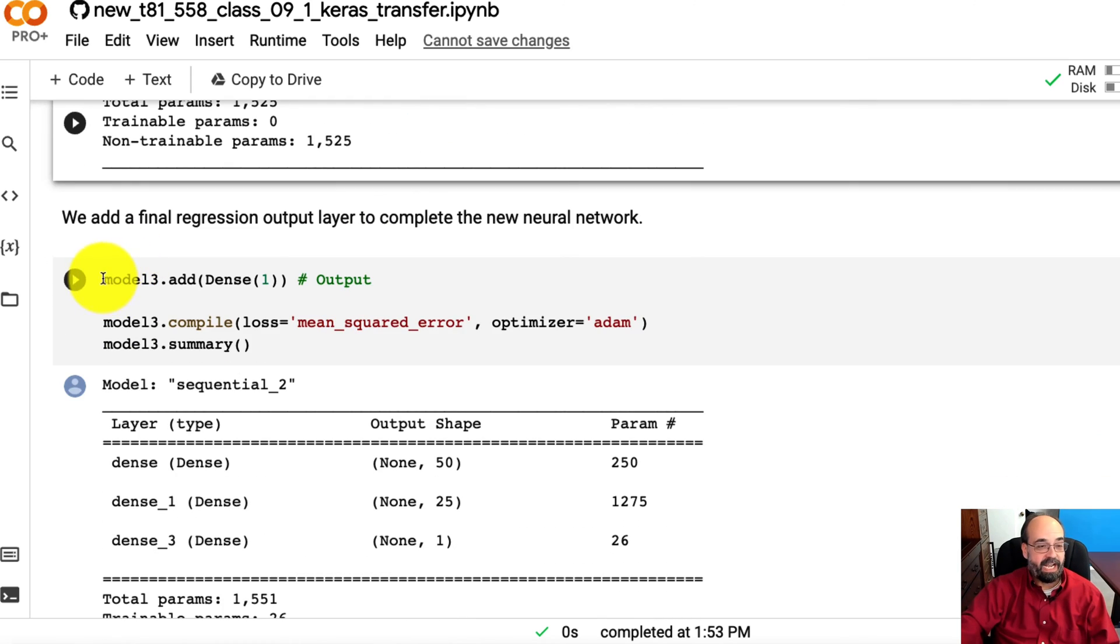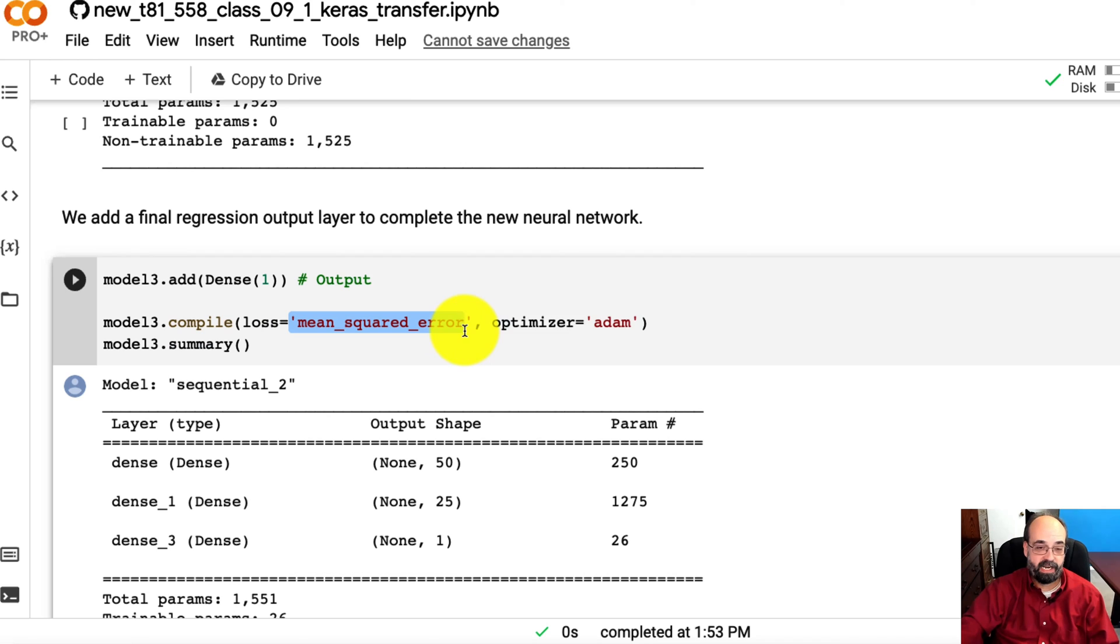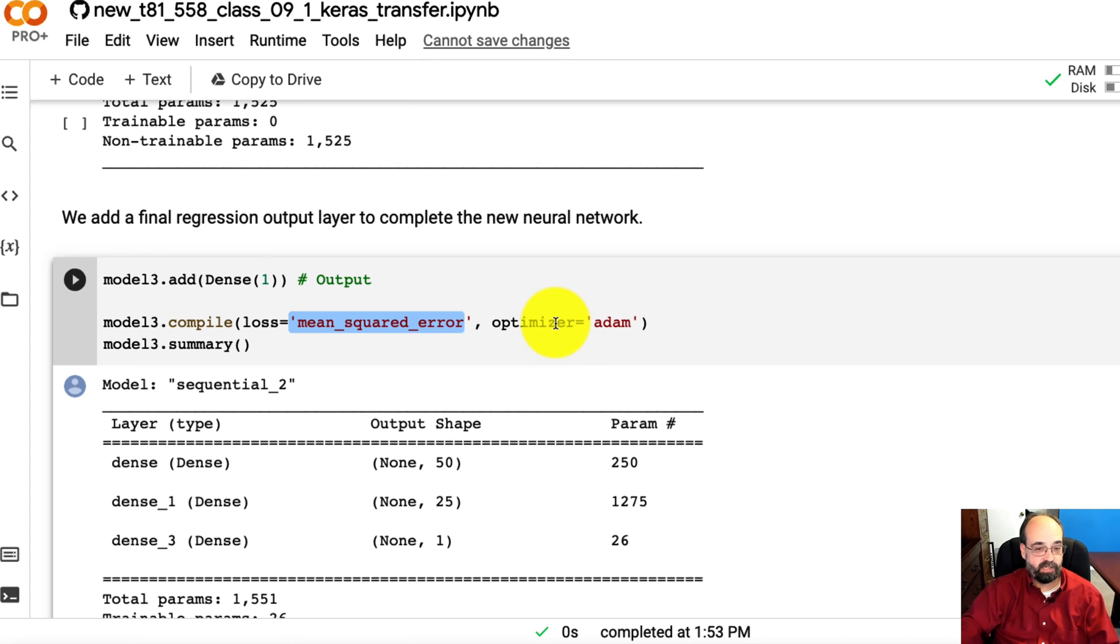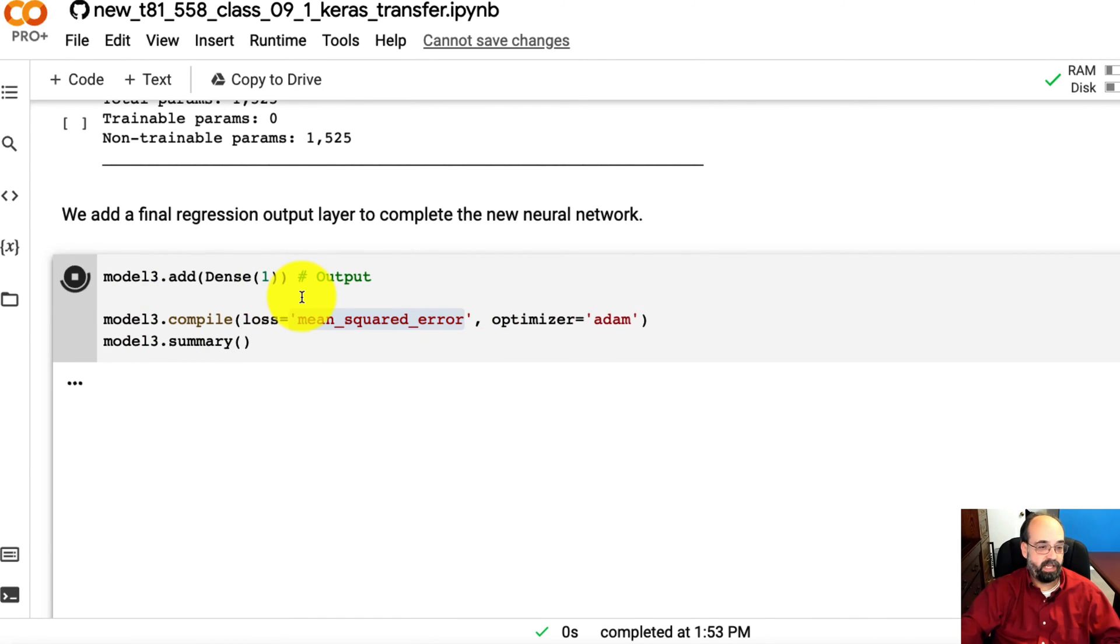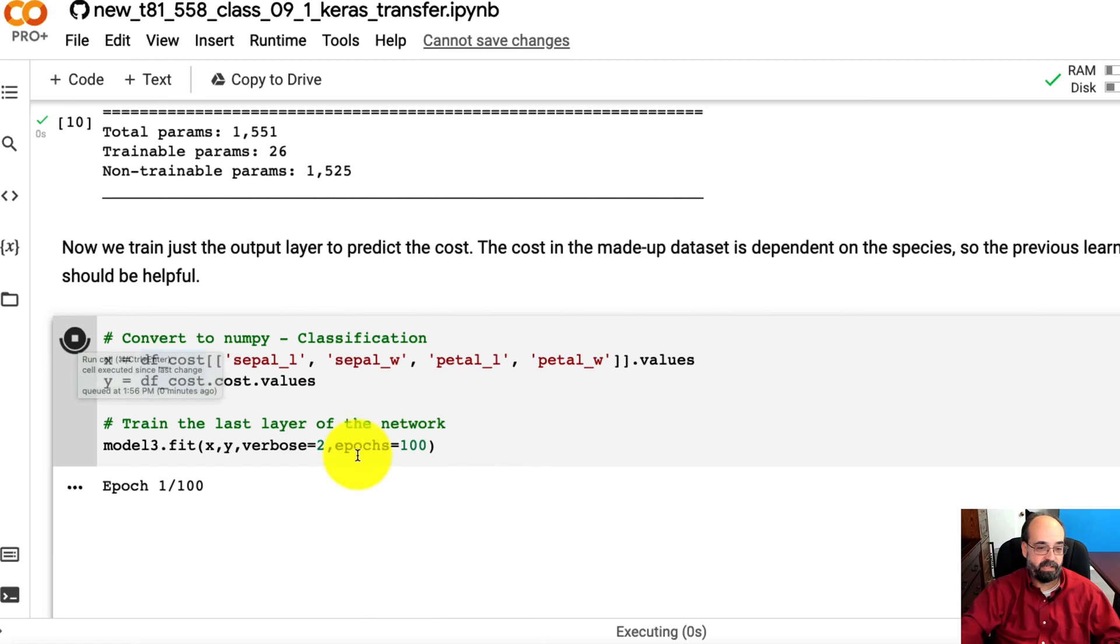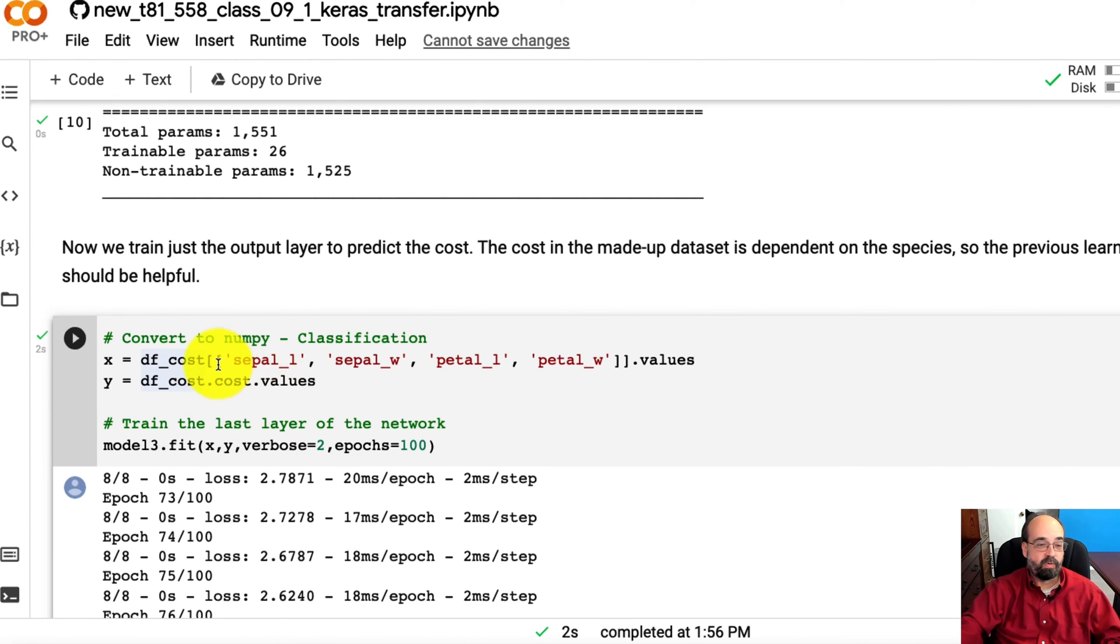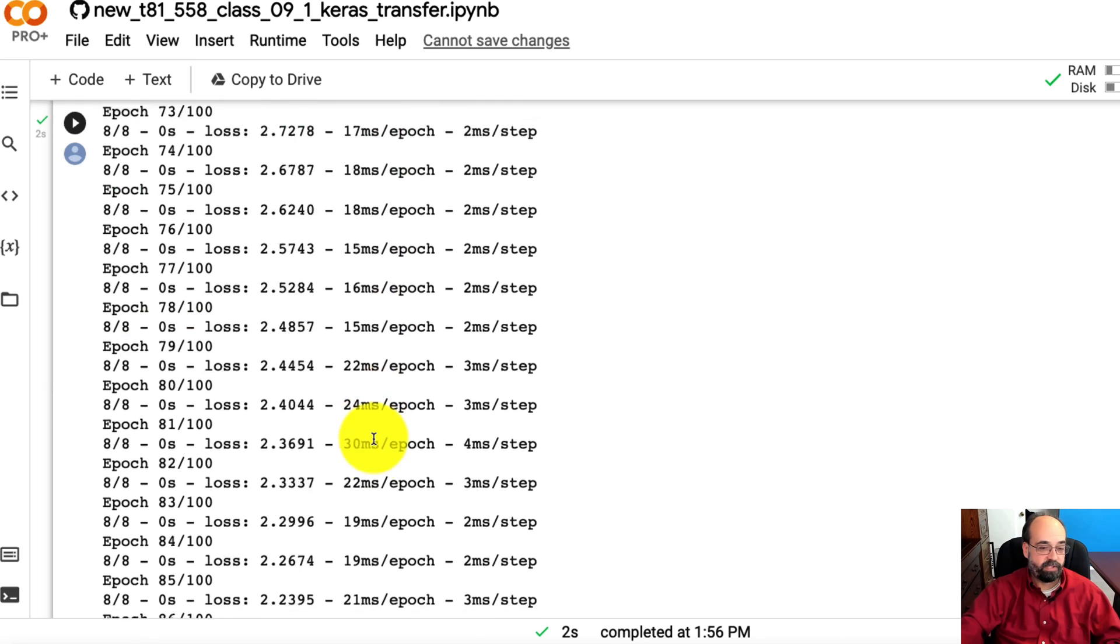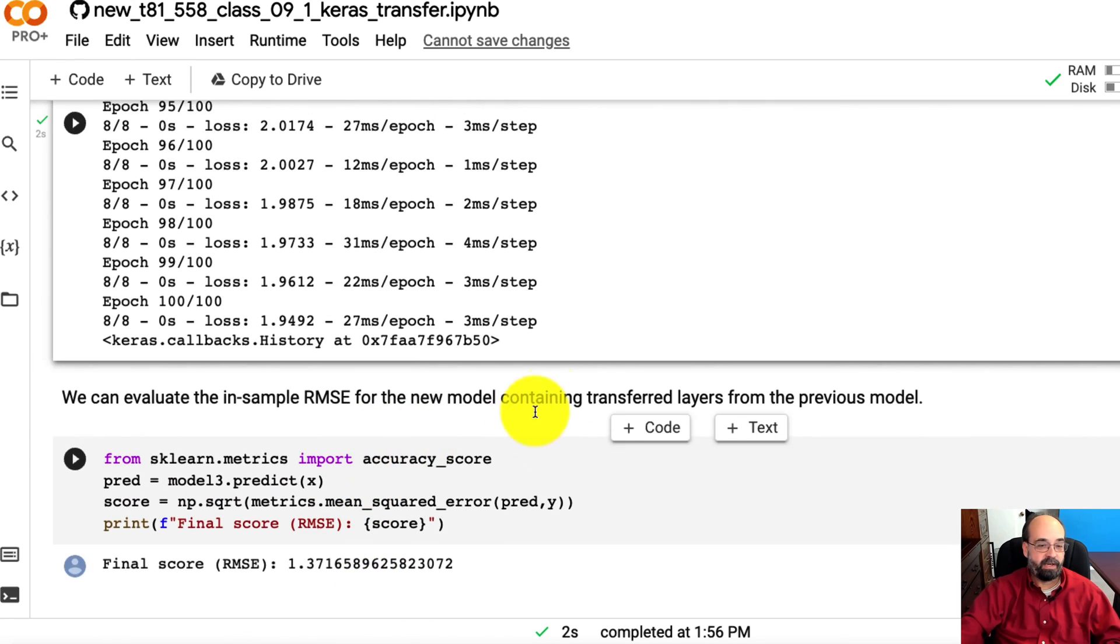Okay, so we're going to add our final layer. That's our one output neuron, which is the dense layer. We're going to use mean squared error as the loss function because we're switching to regression. Adam will also be the optimizer. Let's go ahead and run that. Now we are going to convert that dataset to numpy, just like we've done many times before, and then we're going to fit it. So we're fitting the same four inputs, but we're fitting it to those regression numbers. And we train, train, train, train, and then we are basically done with it.